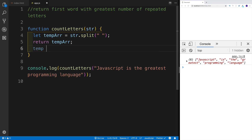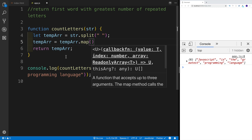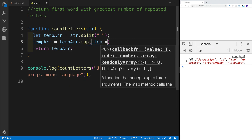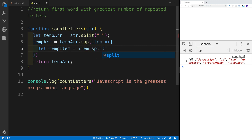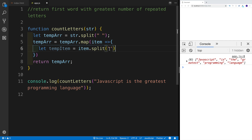So temporary will be equal to temp array, then we'll use the map method. Each and every item — we're going to show the word that we have in the array. What I would like to do is split each and every word as well. So let temp item be equal to item.split — there's going to be one more array. However, in this case we're going to be splitting not on spaces between the words, but in fact for each and every letter.